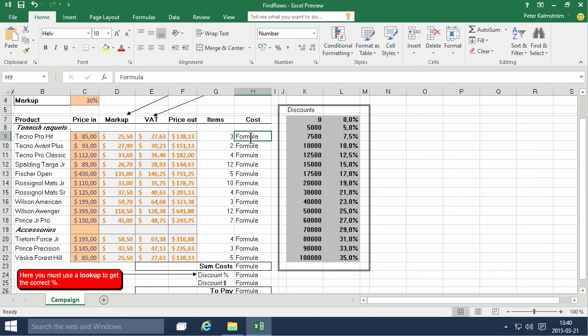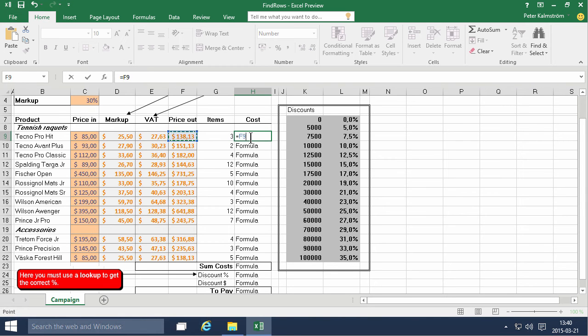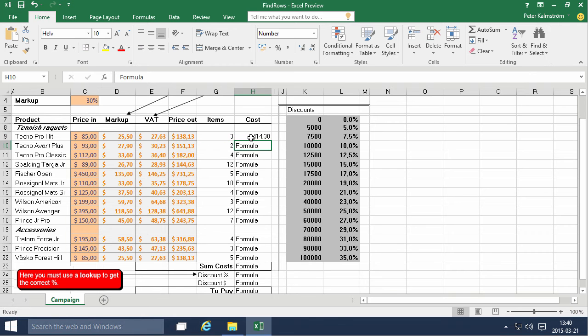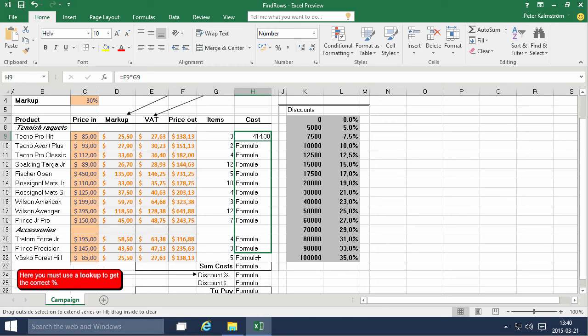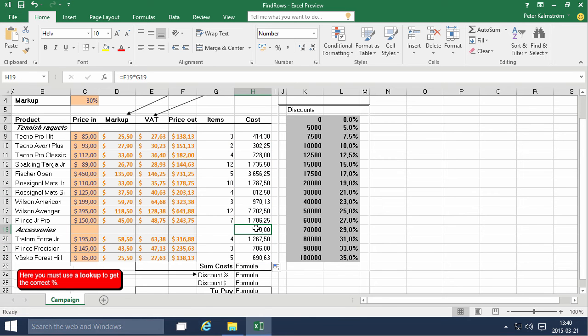And now we can just calculate the cost, the price out, multiplied by the number of items. And we fill that down again, all the way down.